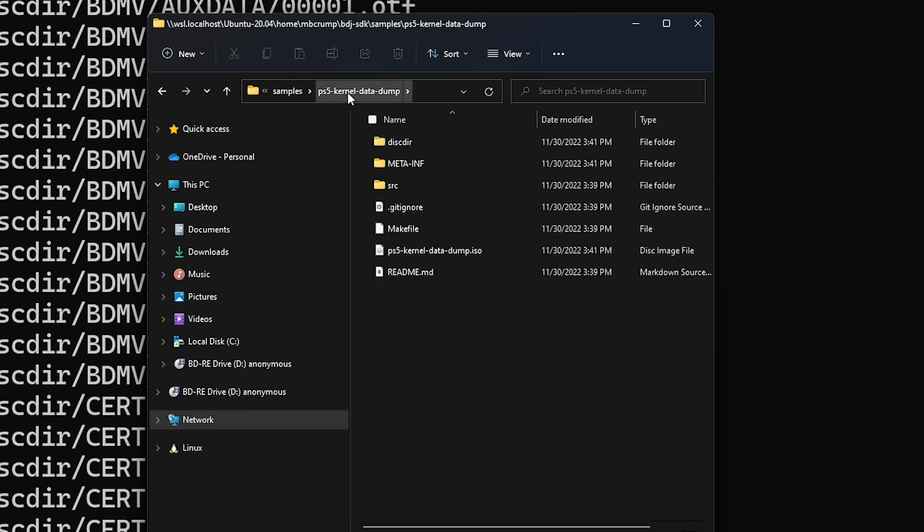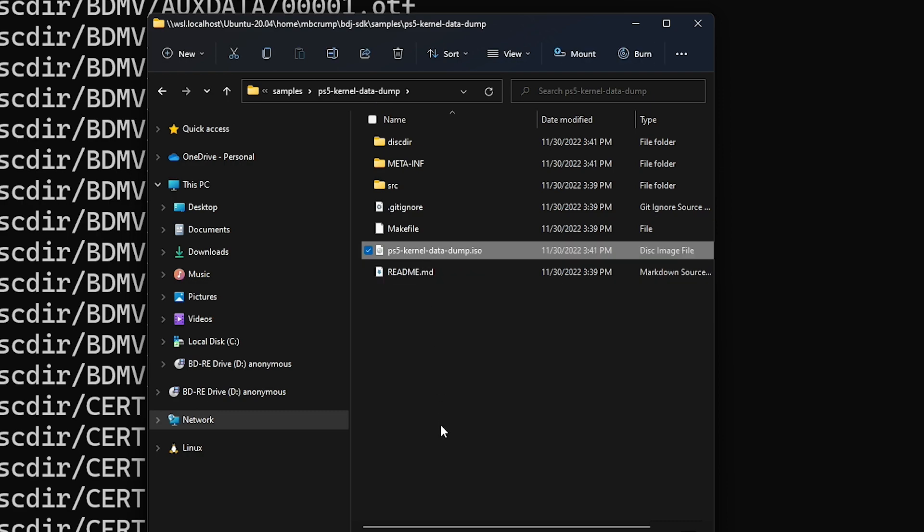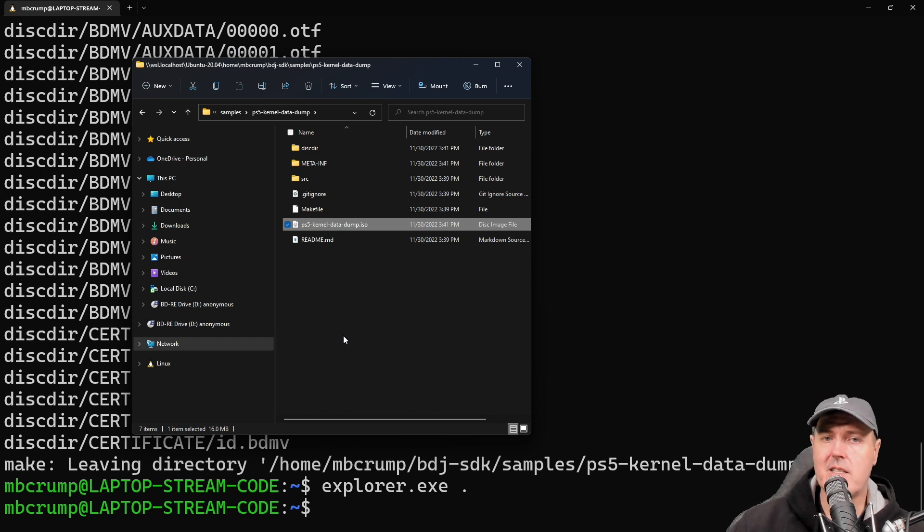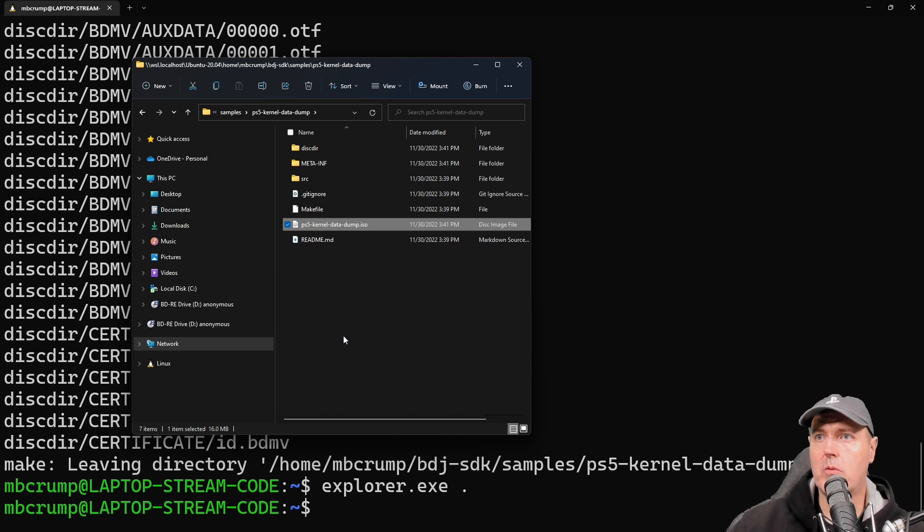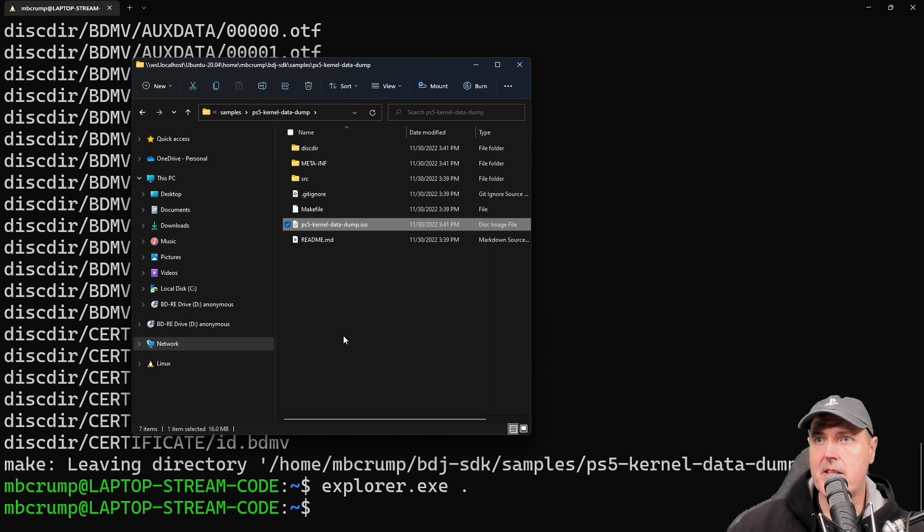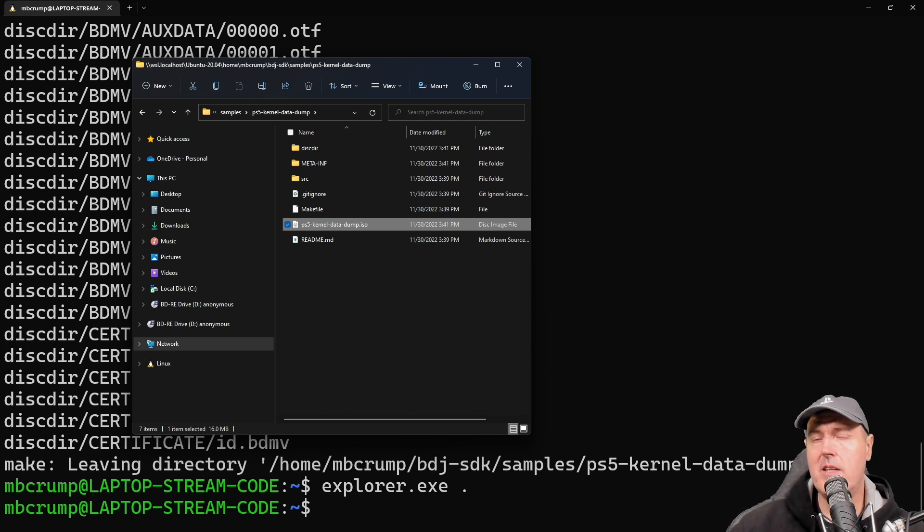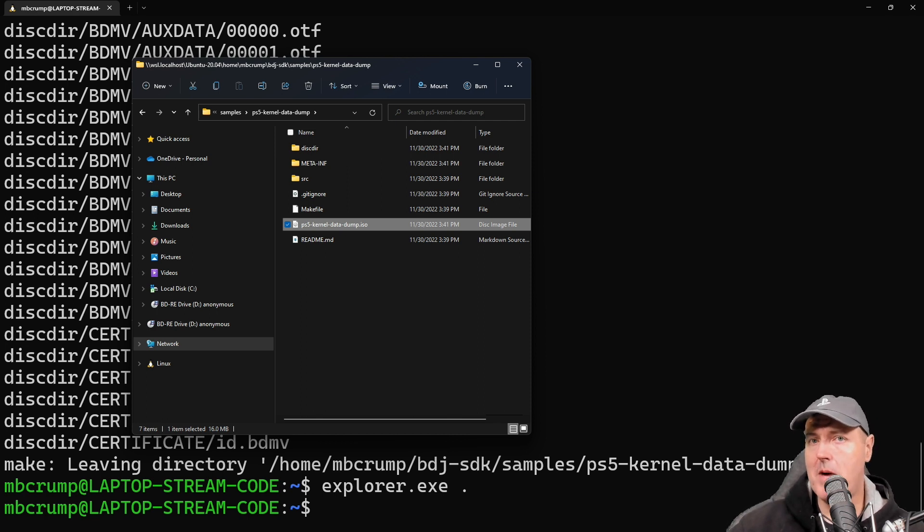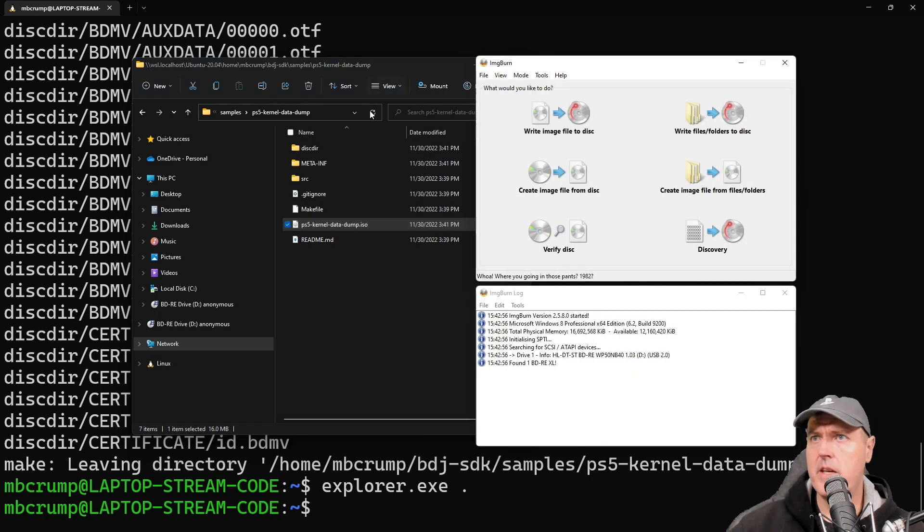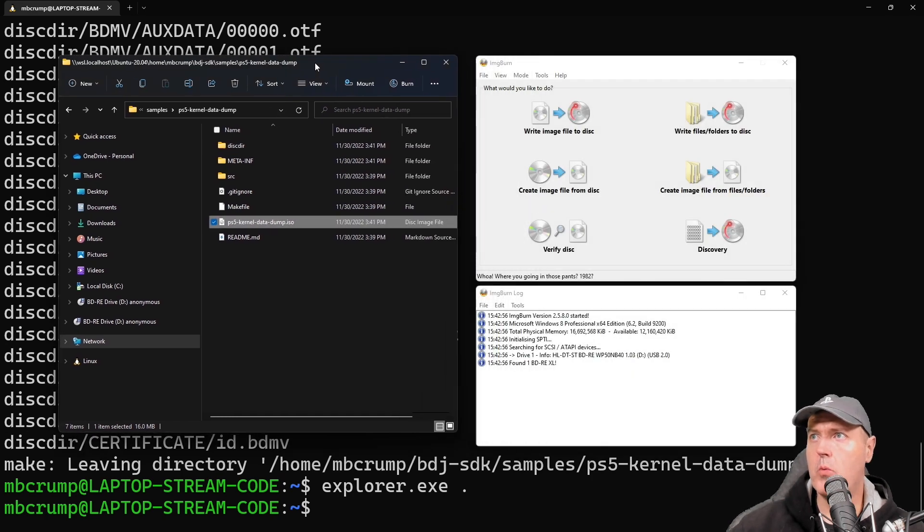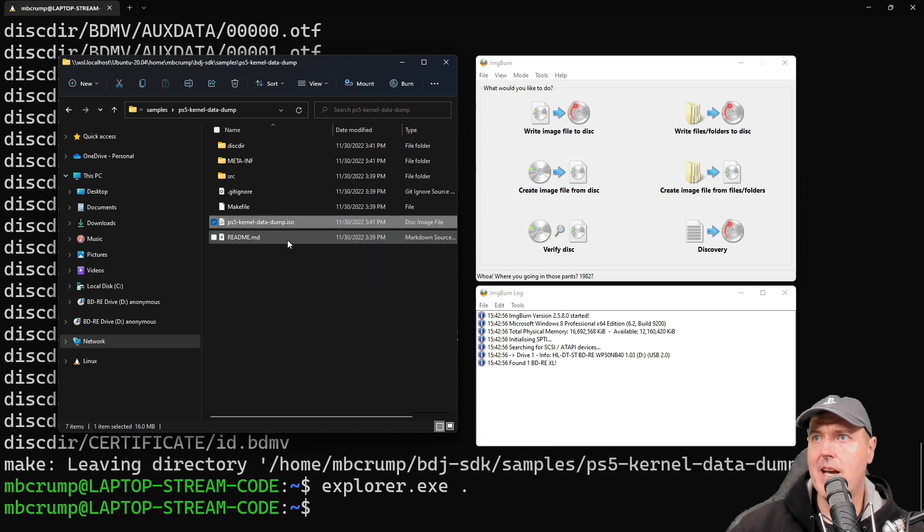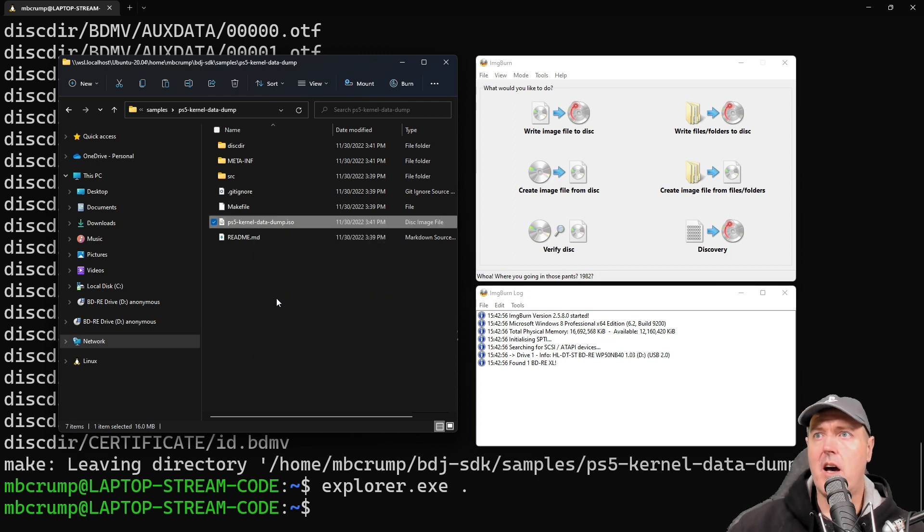So we'll go ahead and press return here, and if everything looks good your screen should look very similar to mine and we will have an ISO image. So now I'm going to use explorer.exe and then a period here, and we will go into the bdj-sdk folder and then go to samples and then our ps5-kernel-data-dump, and there is our ISO image.